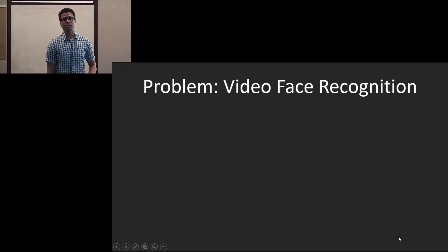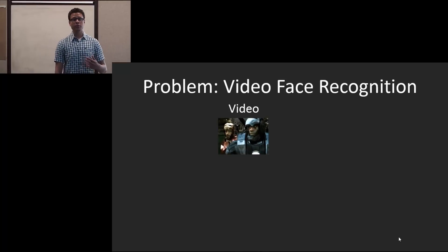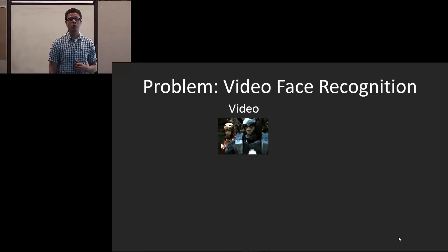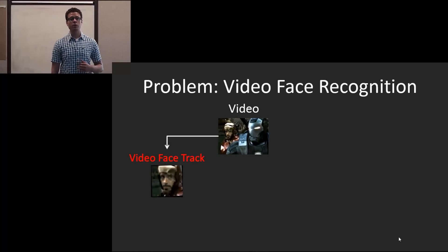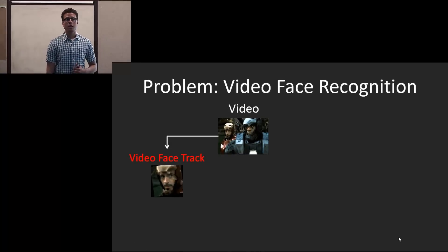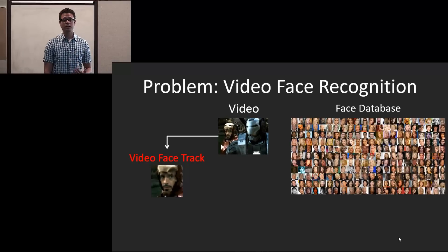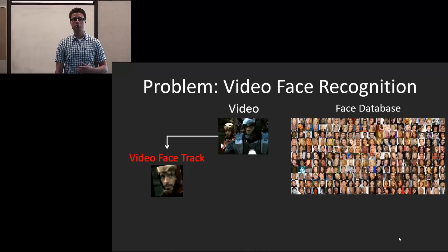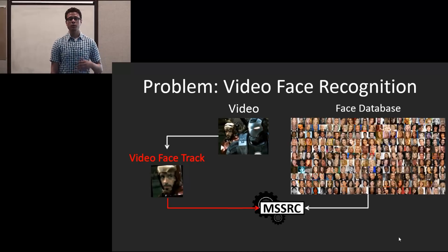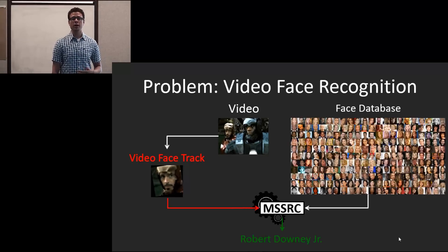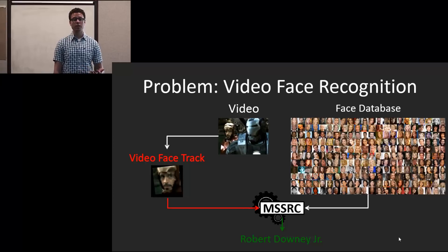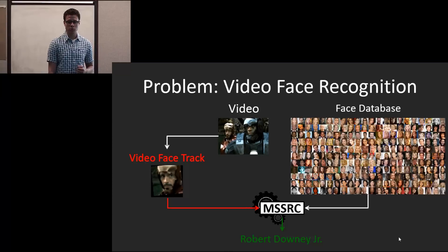The problem we would like to solve is video face recognition. The idea is that given a video, we want to extract all of the face tracks, and given a face database of still images, we input this to our system and we're able to output the correct identity, which in this case is Robert Downey Jr.